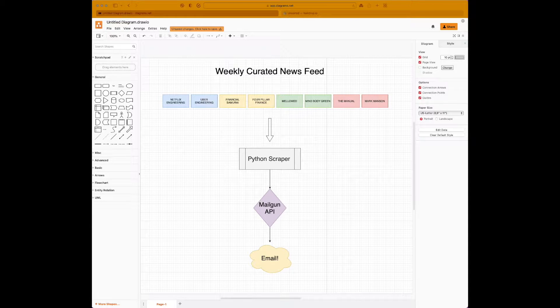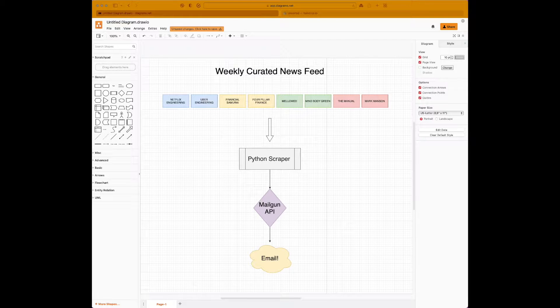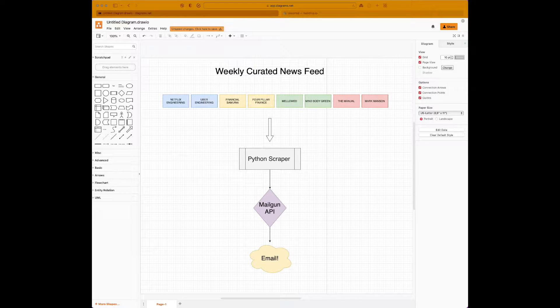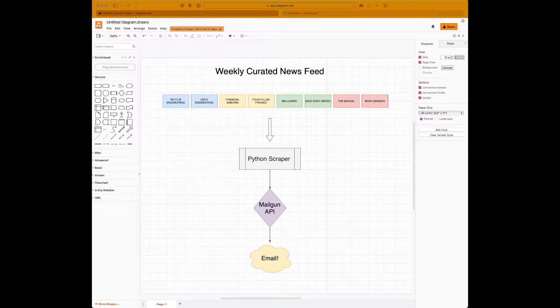You can use the program to aggregate content from multiple sources that you find interesting. The program will be automated and scheduled so that it runs every Sunday and sends you an email with recent articles from all sources that you're interested in.